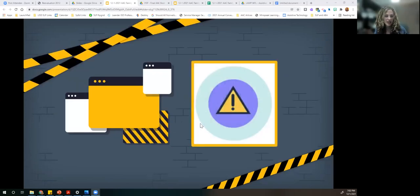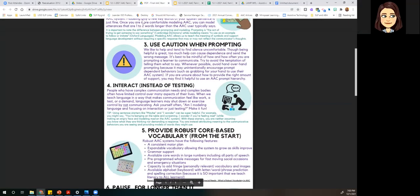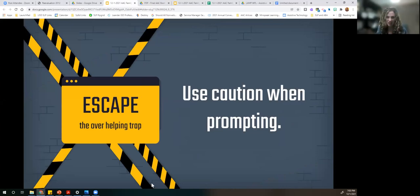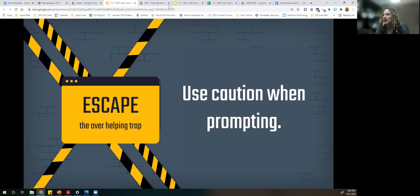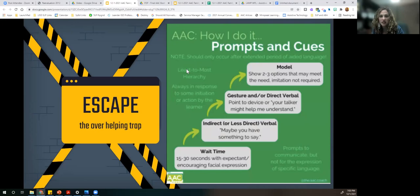Our escape from the over-prompting trap — clue number three, which looks like a triangle with colors — is to use caution when prompting. I love the acronym WAIT: Why Am I Talking? A professor taught me that and I was like, that is so great. Why am I talking? Why am I prompting in this situation? The AAC coach talks about using that least-to-most hierarchy. We talked about the prompt hierarchy last month, but here's a different version.